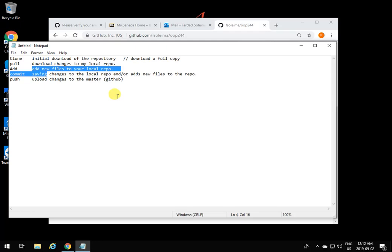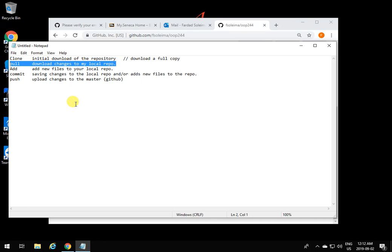Now if we go back home, we'll see that the repository we have at home does not have the changes we made at school. That's when you do a pull. When you do a pull, it brings the files and changes that were made to the repository from GitHub and applies them to your current local repository. You can do this back and forth everywhere. Of course there are many more things you can do with a repository, but these are just the basic things to start with.